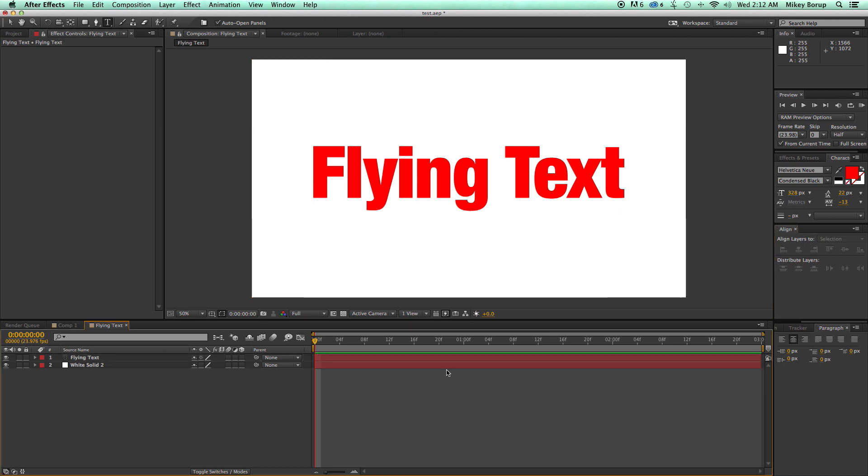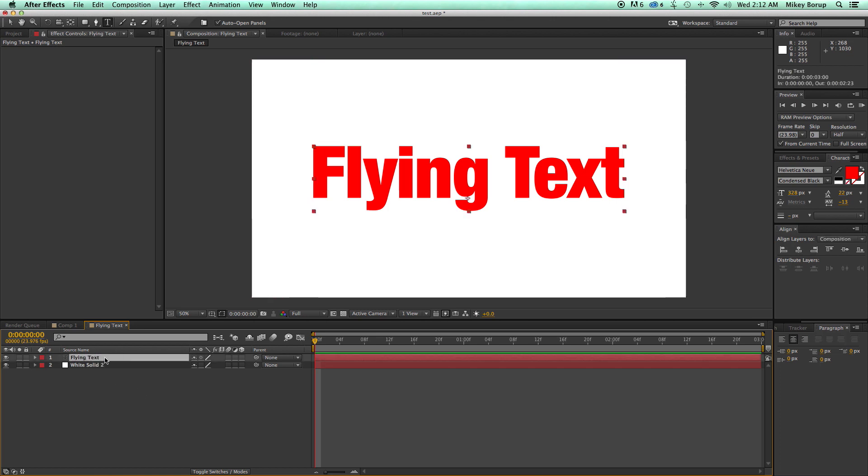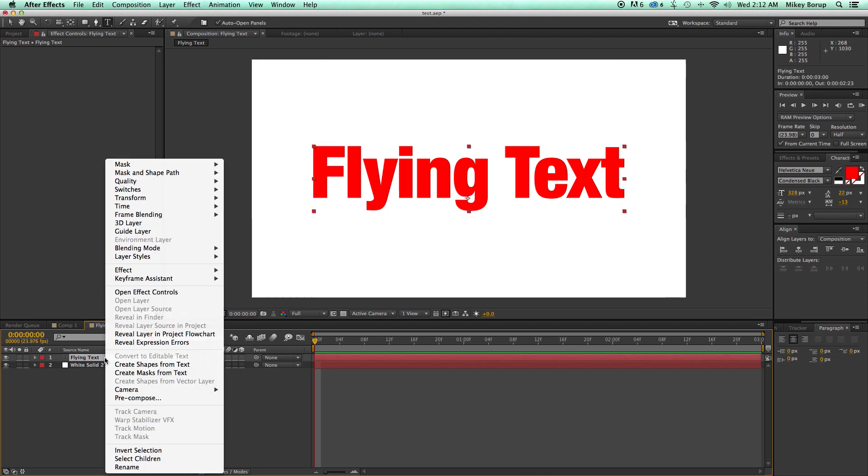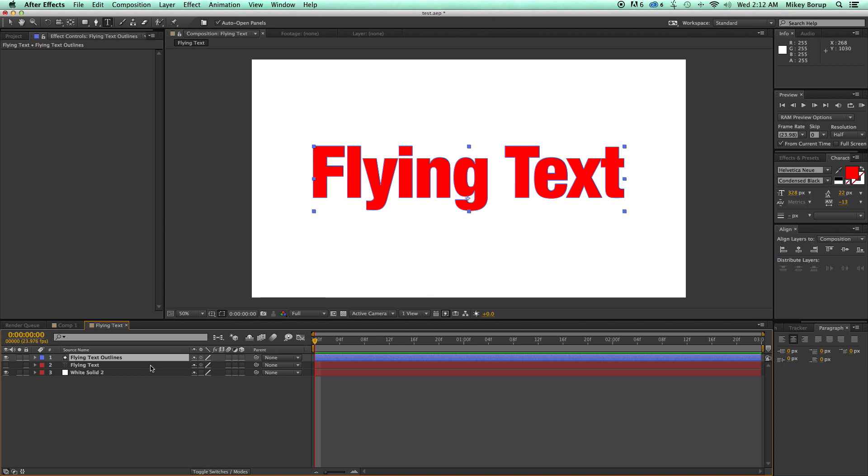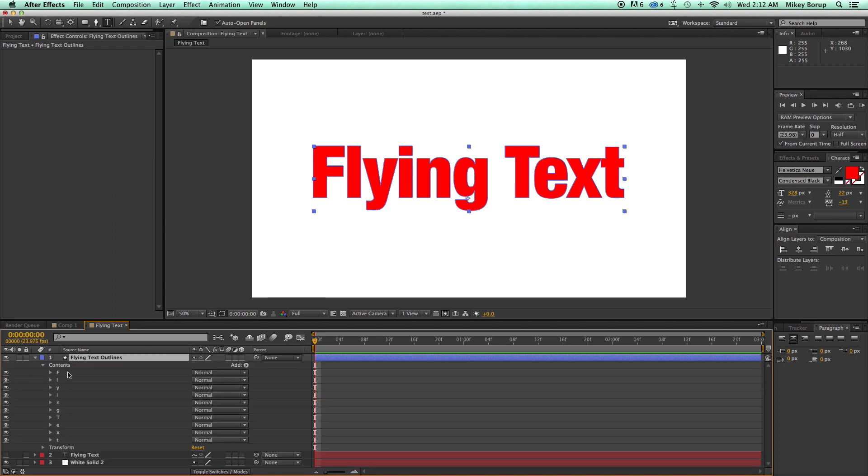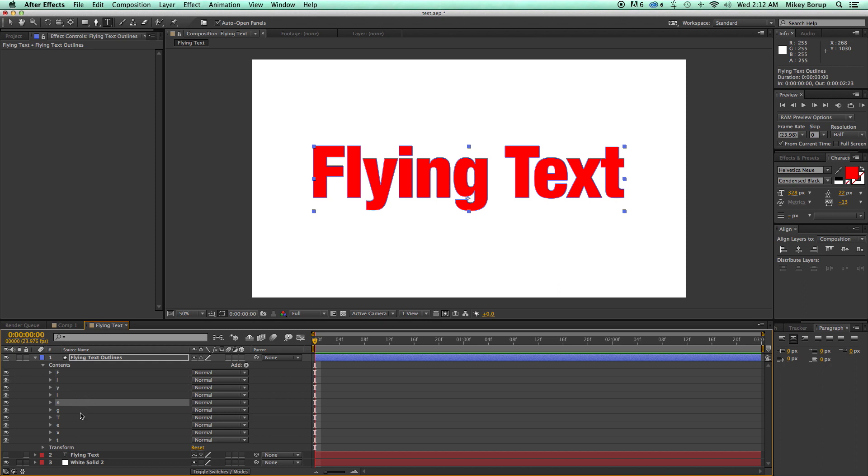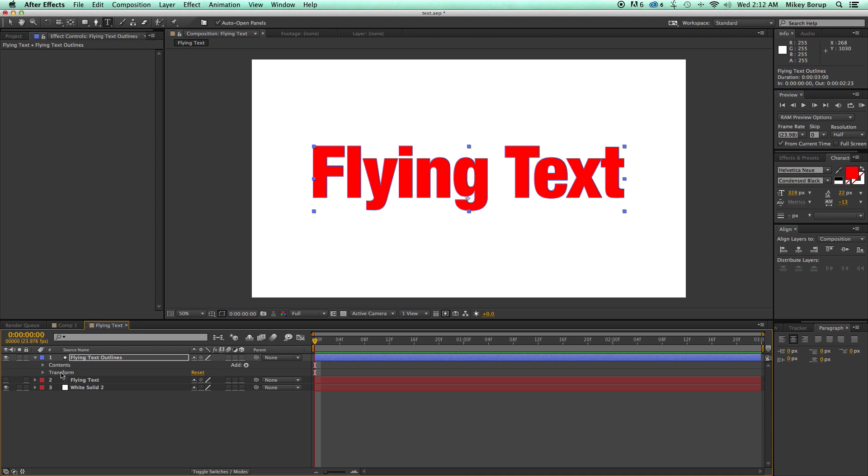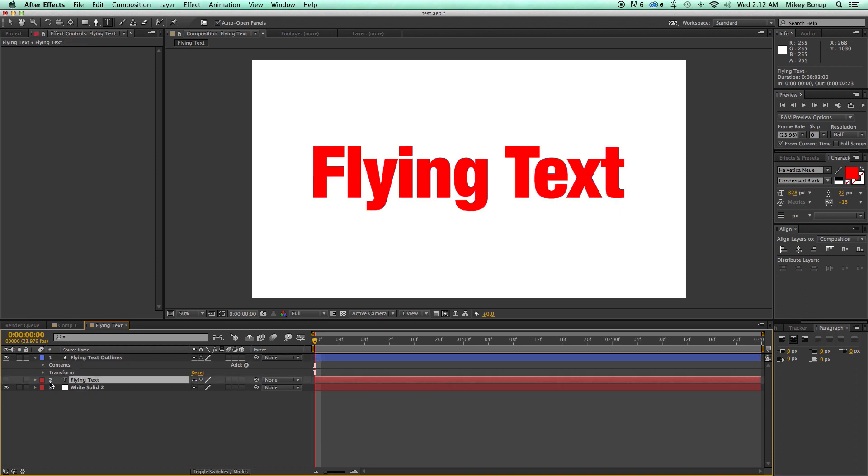Now here's what we do is we turn this into a shape layer. So if we right-click on the text down here in the timeline, it says here, Convert or Create Shapes from Text. If I click on that, it's going to create all of that text. Each one is its own shape layer, which is kind of cool. And then it leaves the old text here, but I don't need that, so I can just delete that.